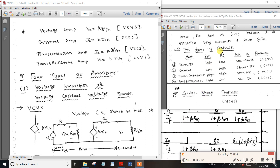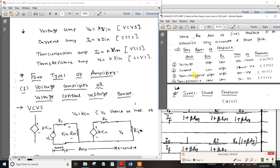Now we need to look at a question. Input resistance is high (infinity), output resistance is high (infinity). Trans-conductance — voltage control current — involves a series-series configuration.